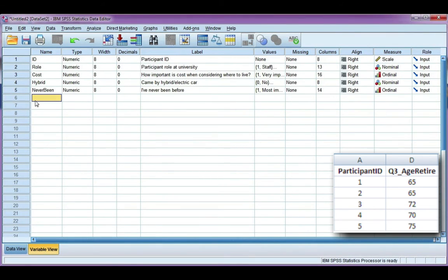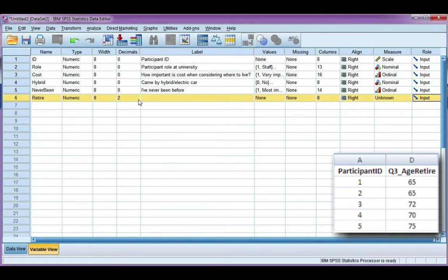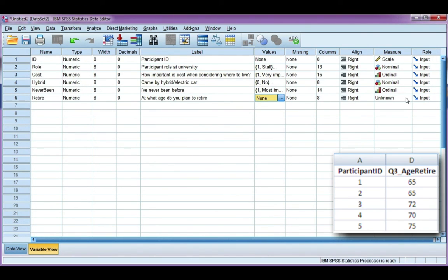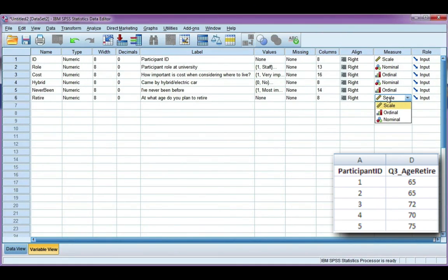I'm going to use the third variable — what age do you plan to retire — and I'll just call it 'retire.' It's numeric, with no decimal places, and I'll type in the question. I don't need value labels because my data is not categorical or grouped, and I'm not going to code missing data. For the measure, since the data is open response numerical data, it's scale rather than ordinal or nominal. I'll leave the role as input.